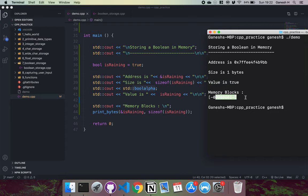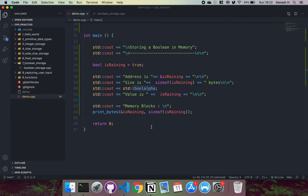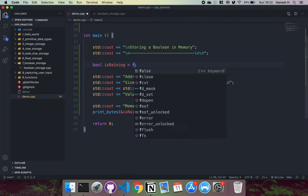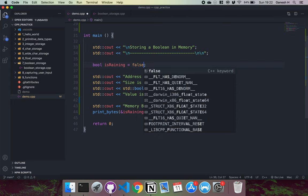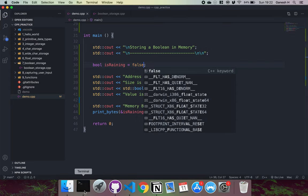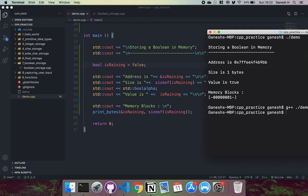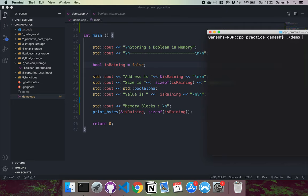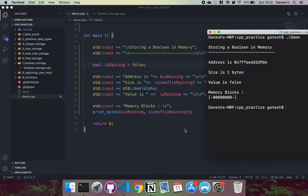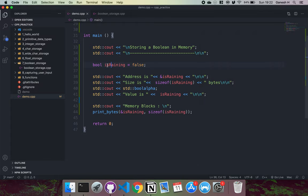Again, it's a waste to use the entire byte, but that's just the way it works. So if I were to change this to false and save that, and then if I just recompile it and run this, we can now see that the value is false and zero has been stored here instead.